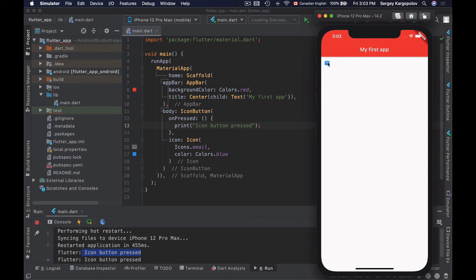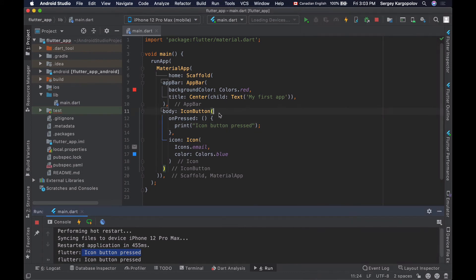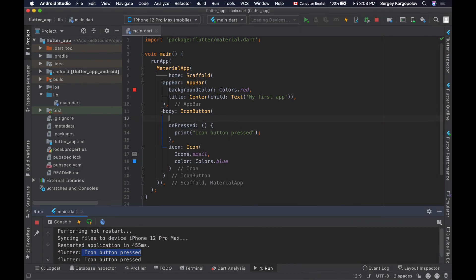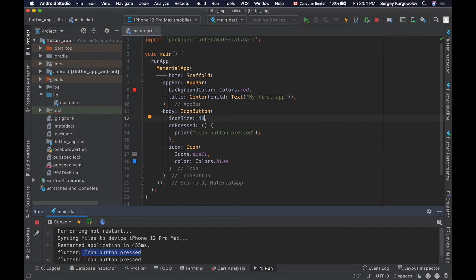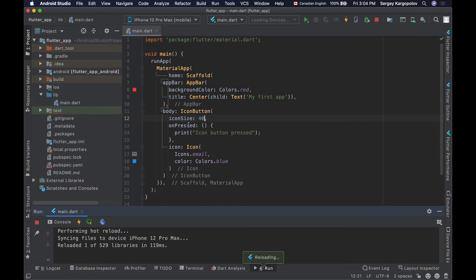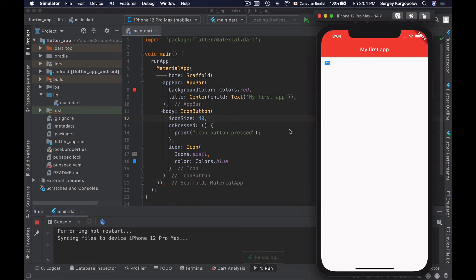If the icon button is too small, you can make it larger using the icon size property. I'll go back to icon button and use icon size, setting it to 40 pixels. Now I can save and reload my app and the icon will be much larger.